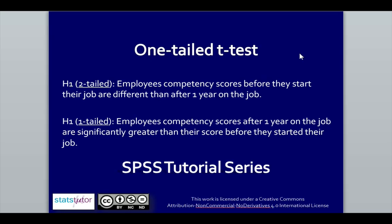Now, if we have a look here, what do we do when we have a one-tailed test? Well, a two-tailed test just says there's a difference. So in our case, employees' competency before and after are different from each other. A one-tailed test makes a specific claim about that difference. So we would say something like, employees' competency score after one year on the job are significantly greater than their score before they started the job.